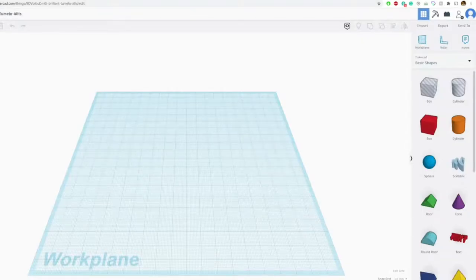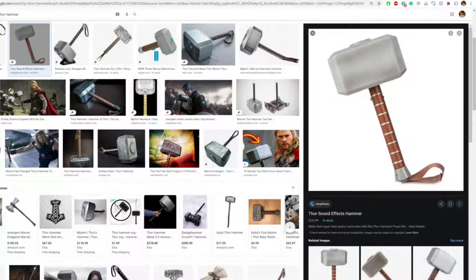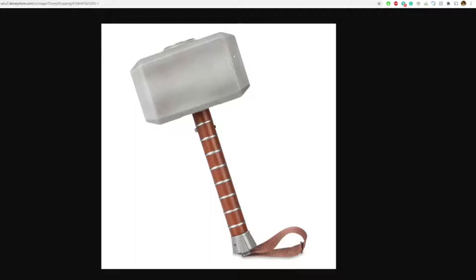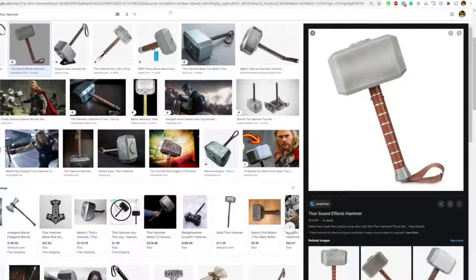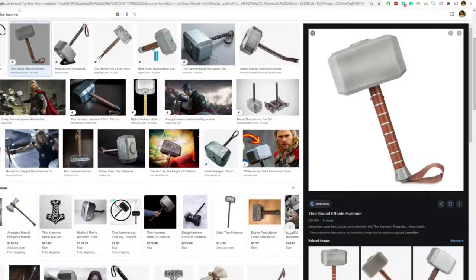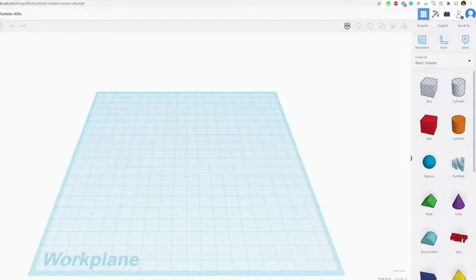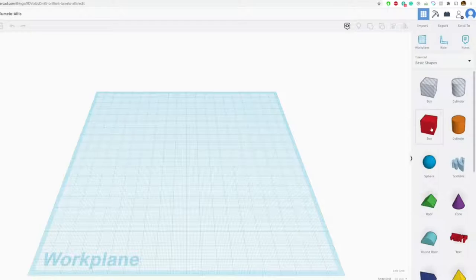In this lesson, I'm going to show you how to make Thor's Hammer. So here's some pictures of Thor that I googled. And we'll get started. So open up TinkerCAD, of course.